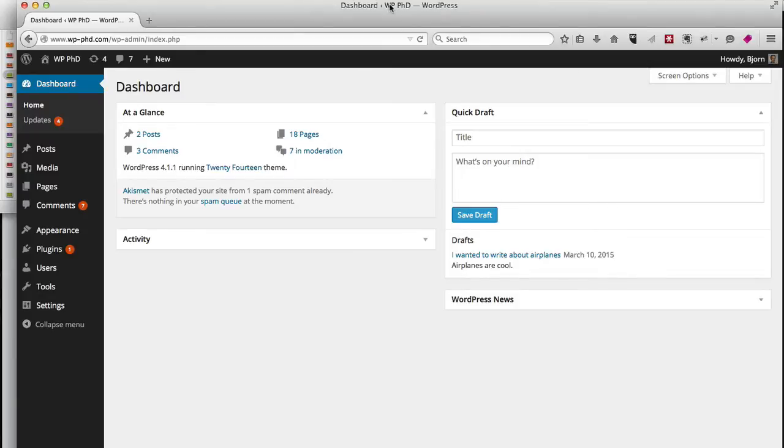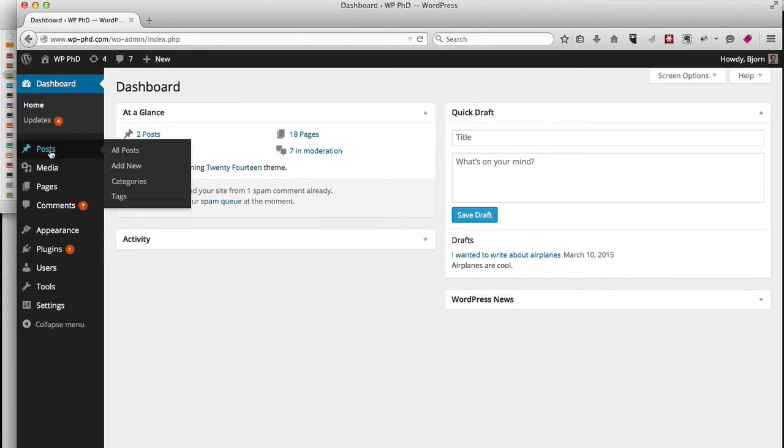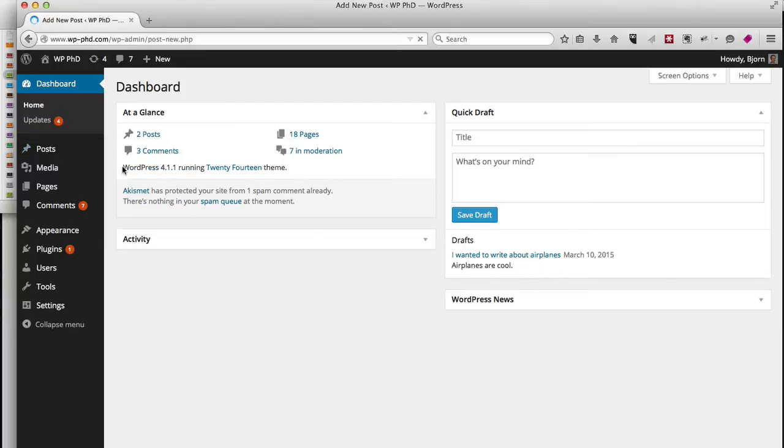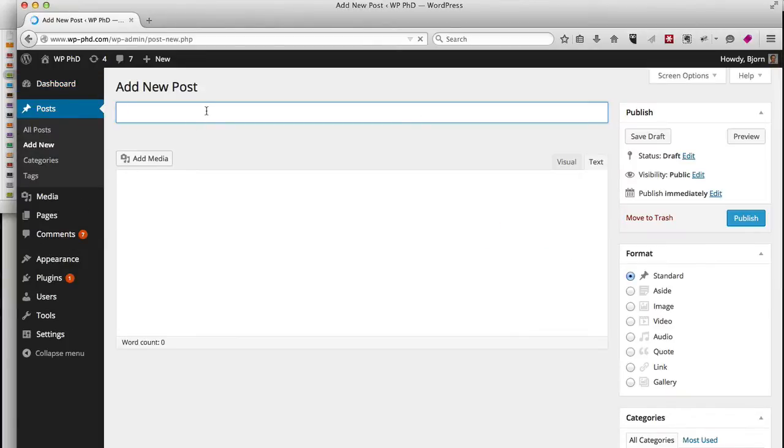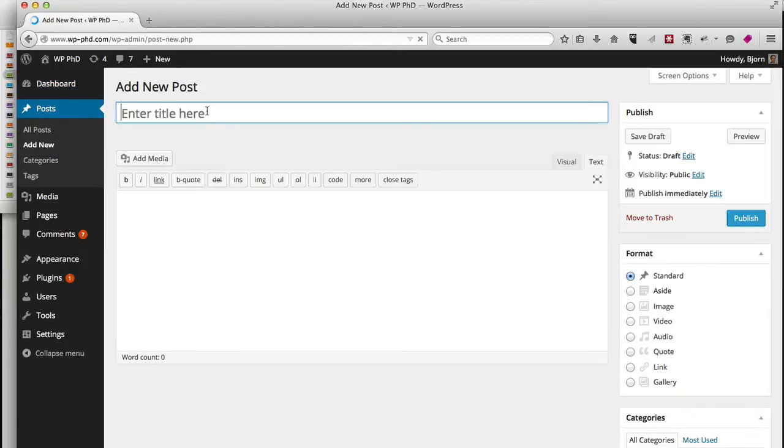Right now we're on the dashboard and for the purposes of this video I'm just going to create a new post. So I hover over Posts on the left and click on Add New.